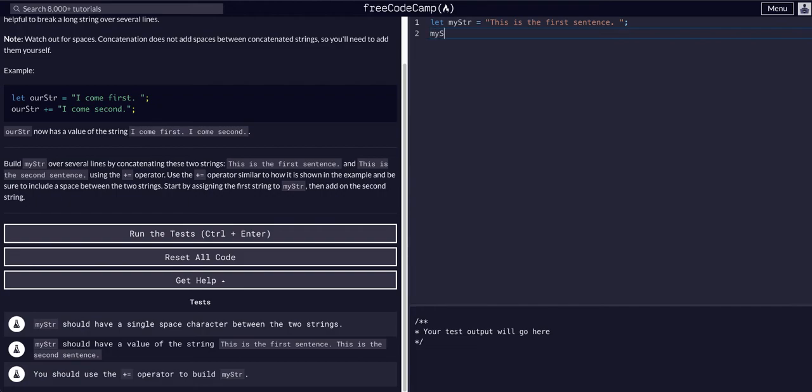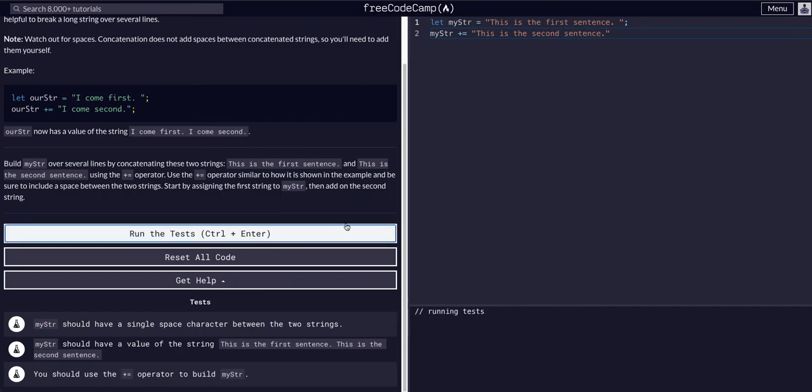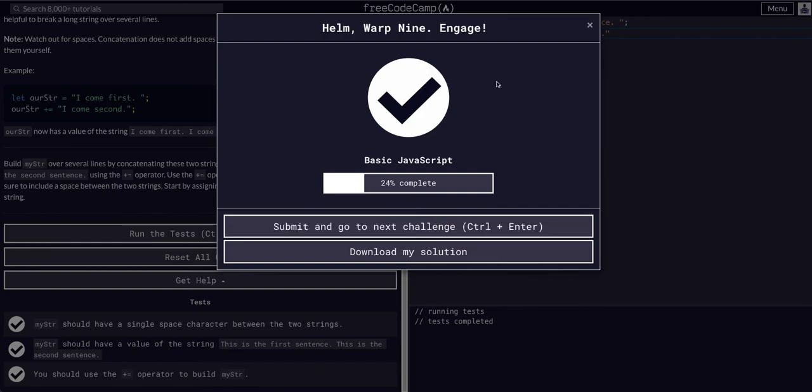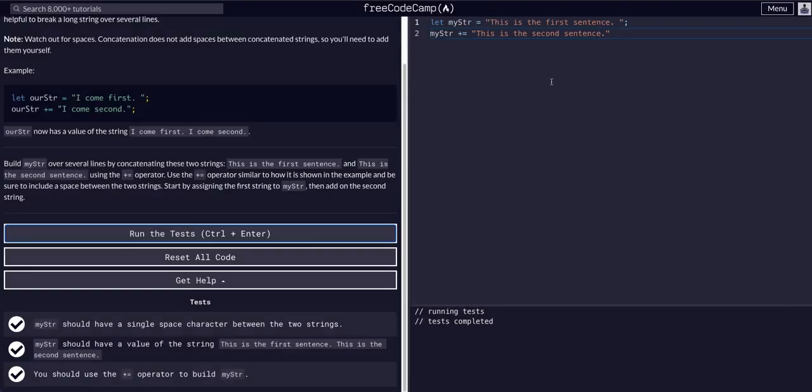We're going to say my string plus equals another string, this one saying 'this is the second sentence.' Period. That's all it wants us to do for this one. So as you can see, plus equals does the exact same thing.